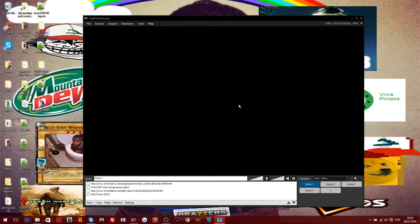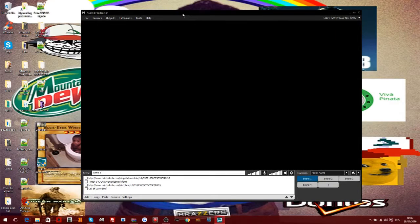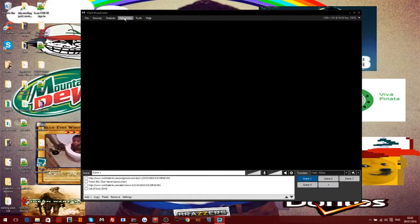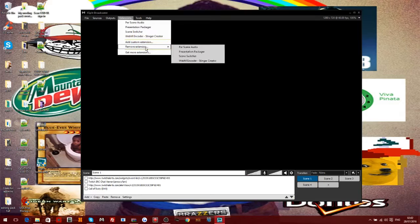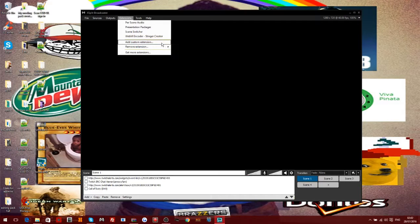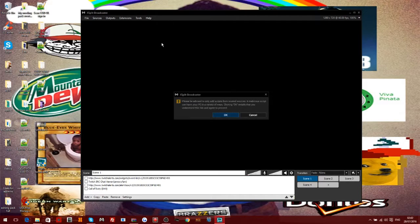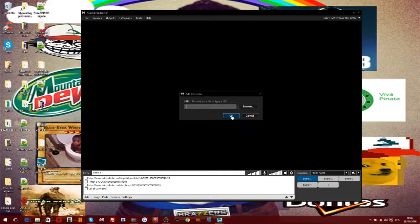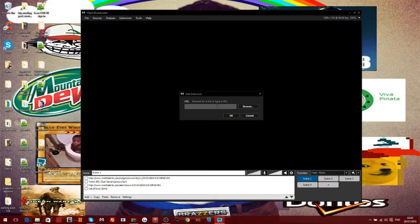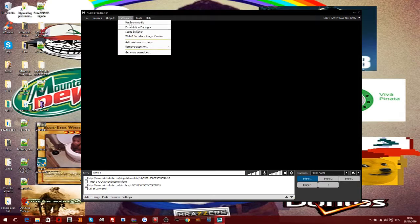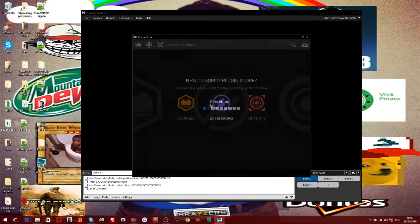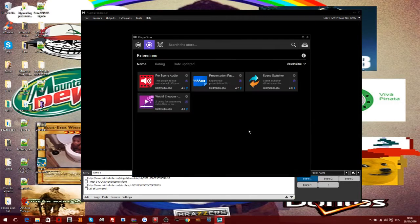If you go to Extensions, you can remove extensions if you want to and you can add custom extensions. Like you can put a browser URL in to add an extension. You can click on 'Get More Extensions'.